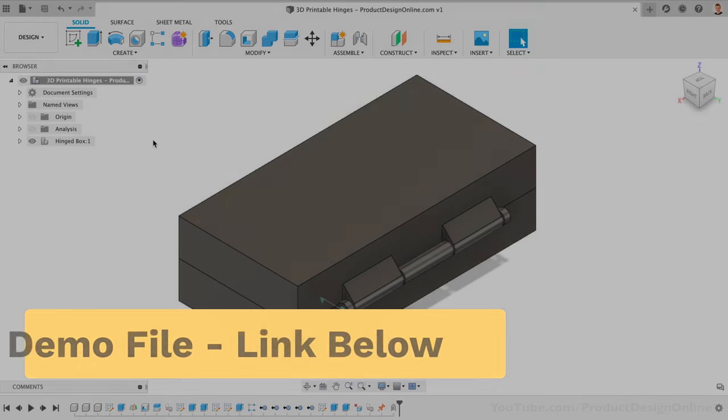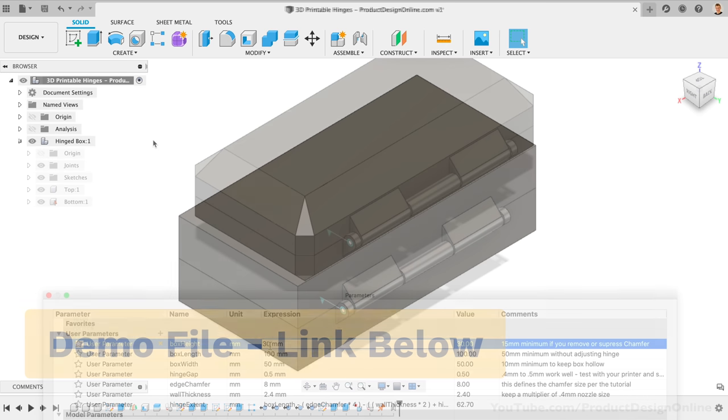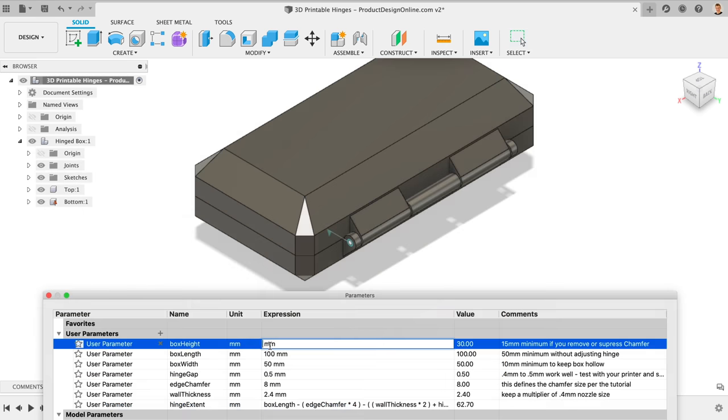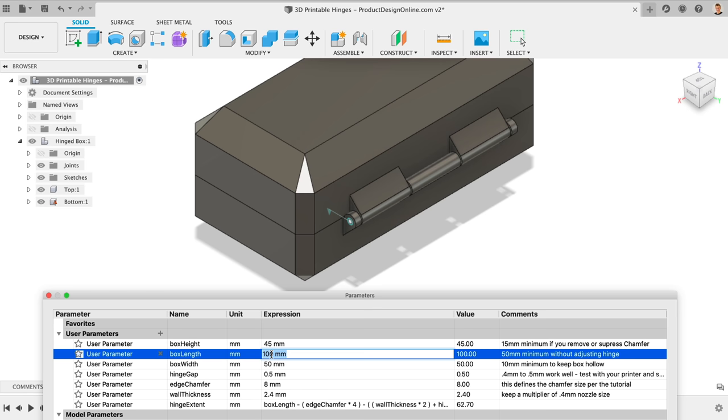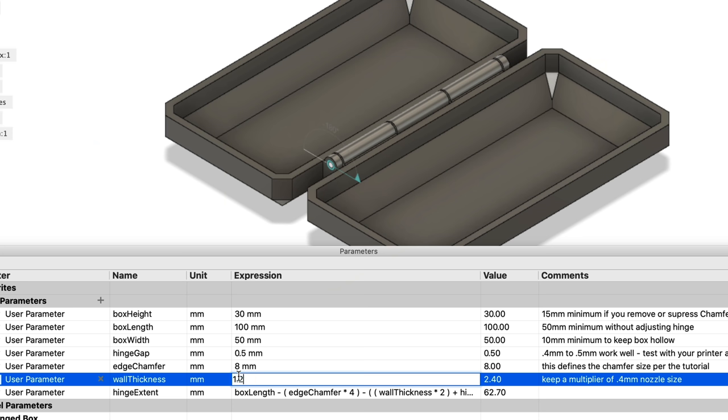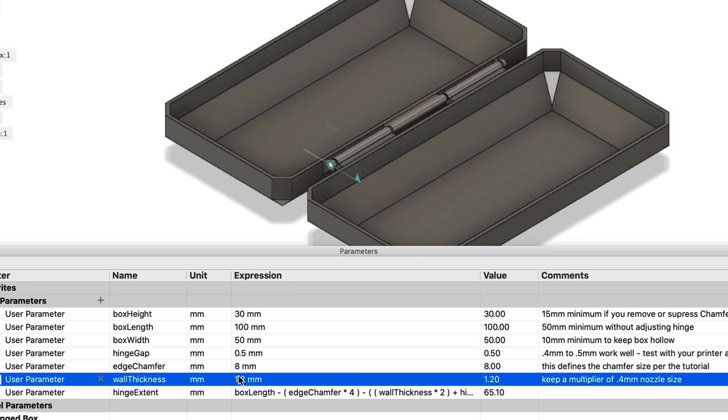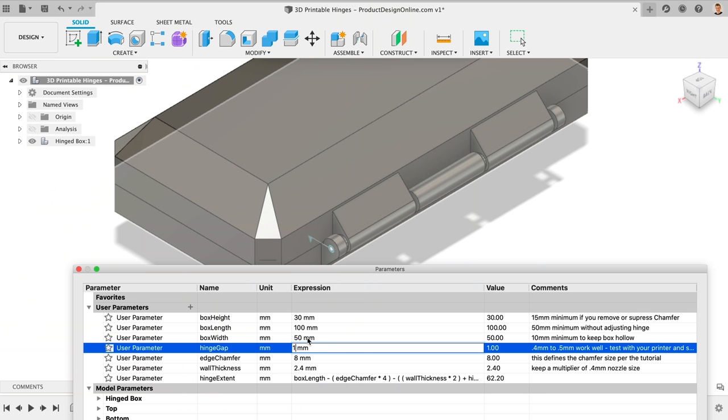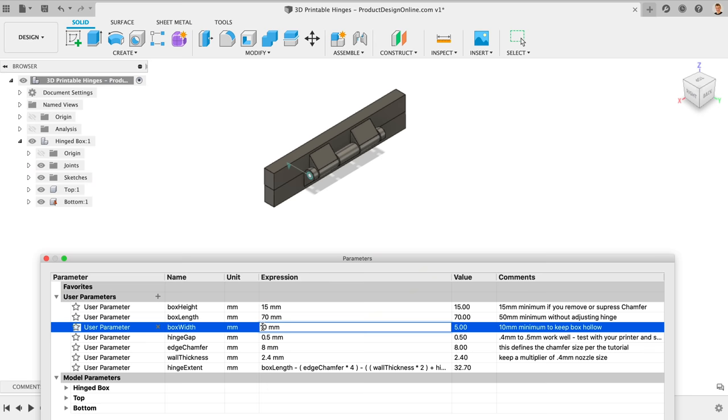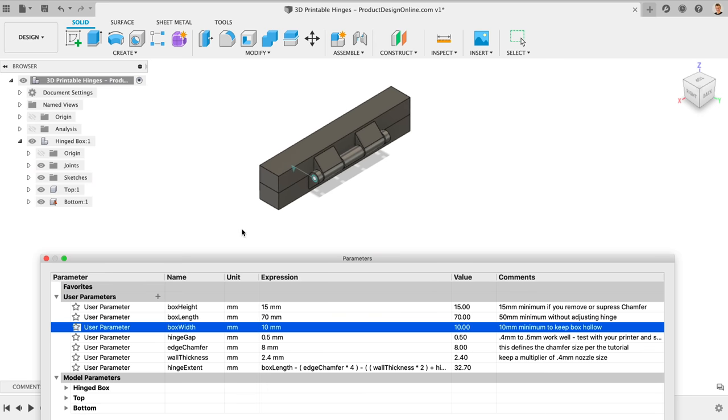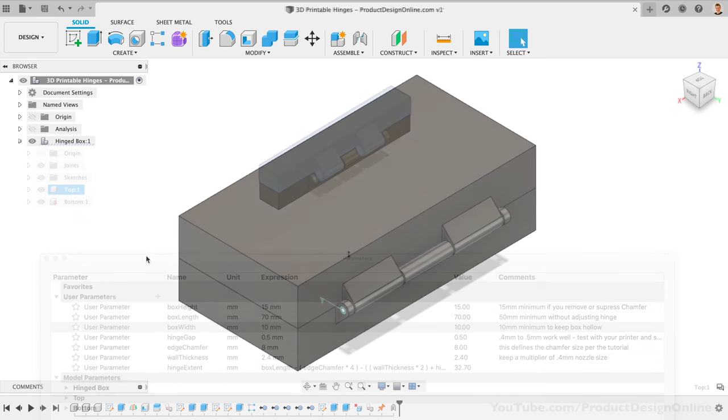I've set up a demo file, so be sure to download it from the link below this video. The hinges are attached to this parameterized box, so both the box and hinges can adapt to various needs. In this tutorial, we'll discuss wall thickness, clearances, using the parameters, how this hinge actually 3D prints in place, and how to test your 3D printed hinge without printing this entire box.